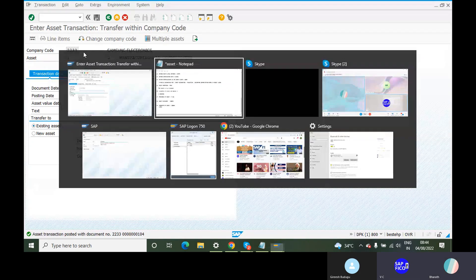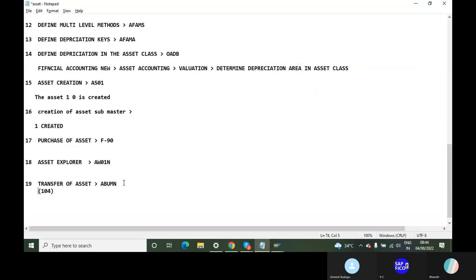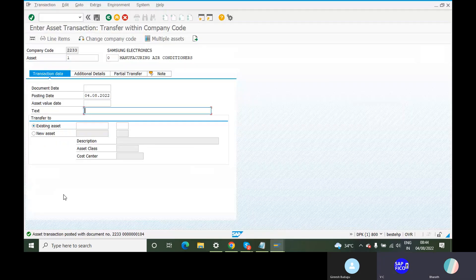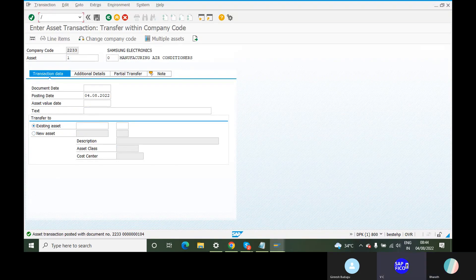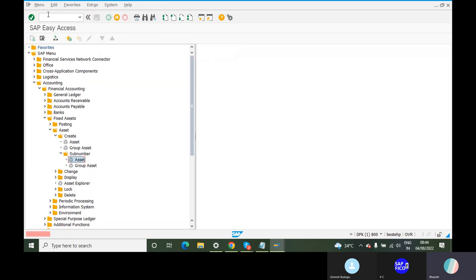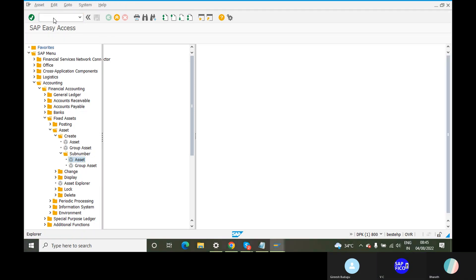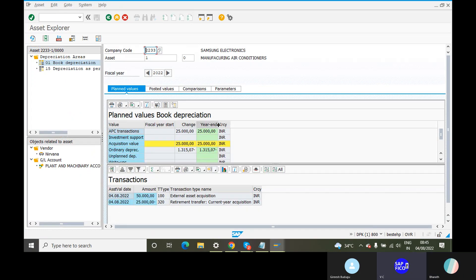AW01N — let's take and choose that code. AW01N. So this is the main thing — AW01N.